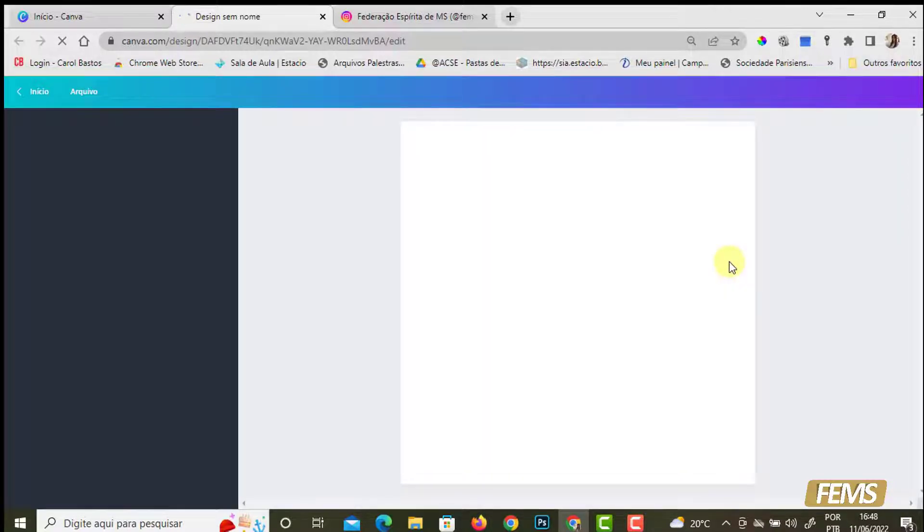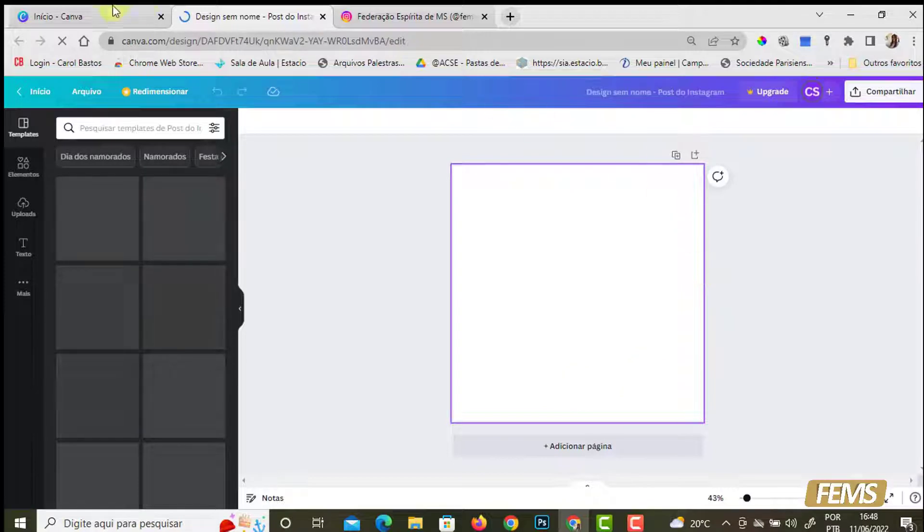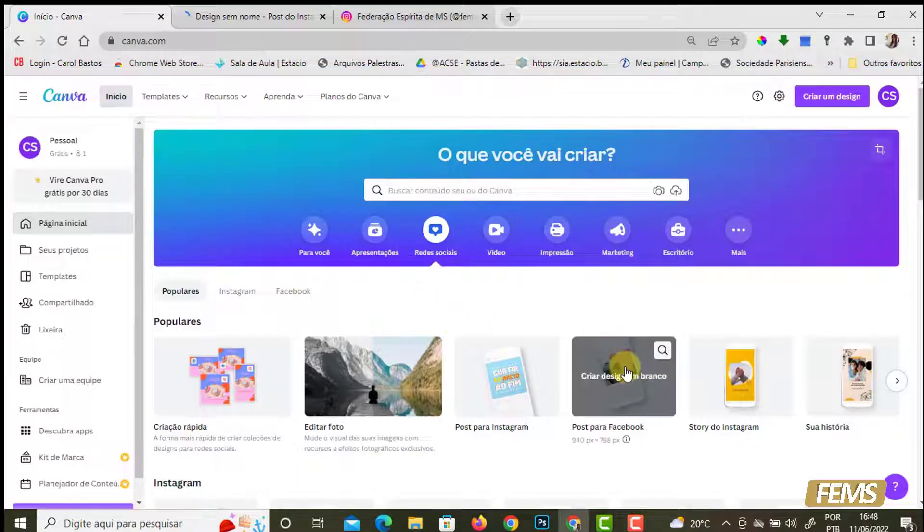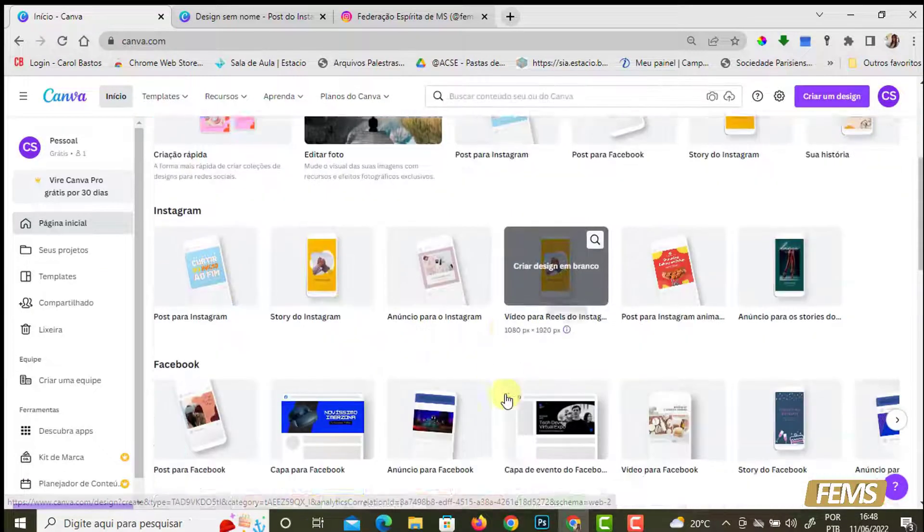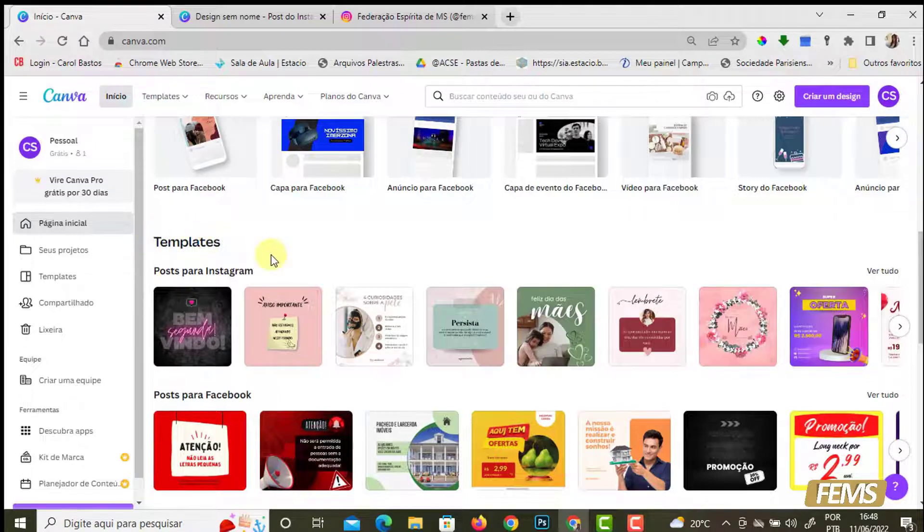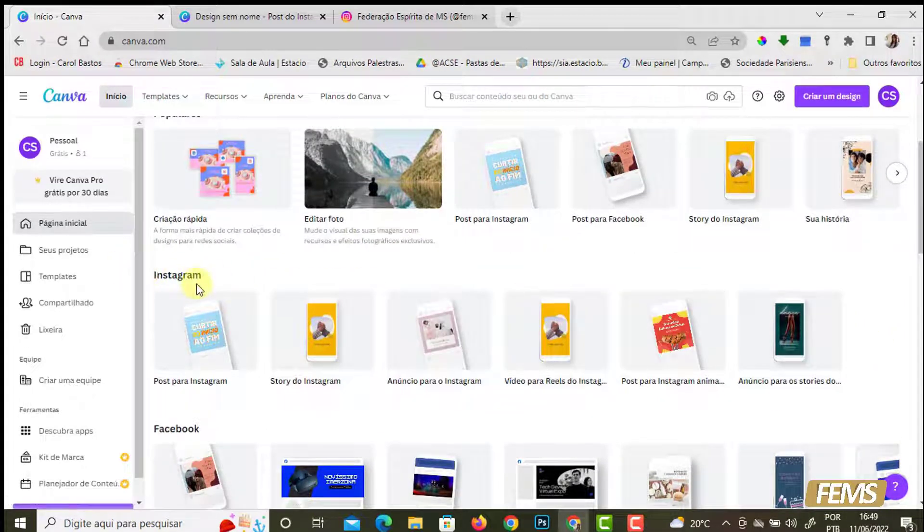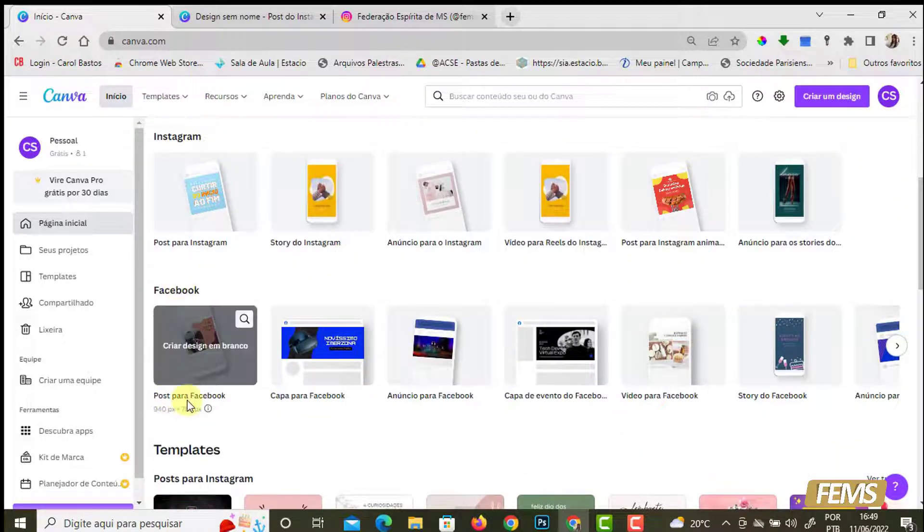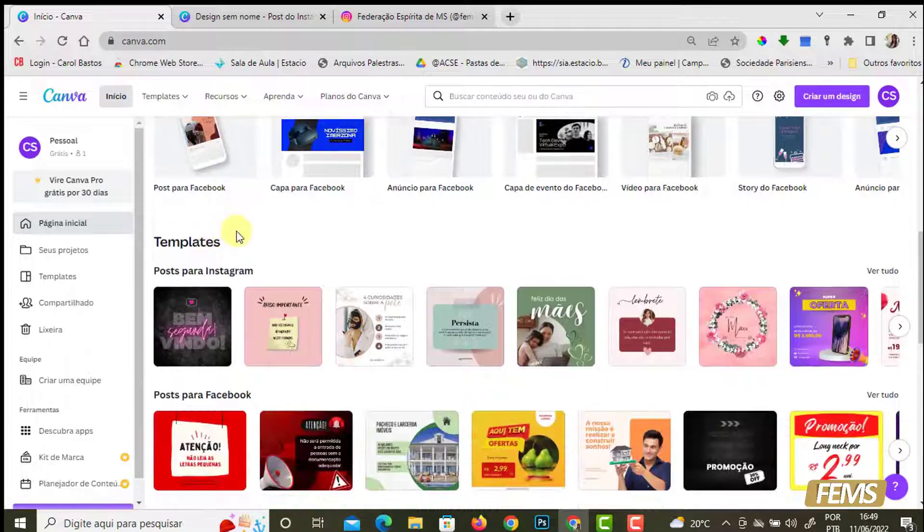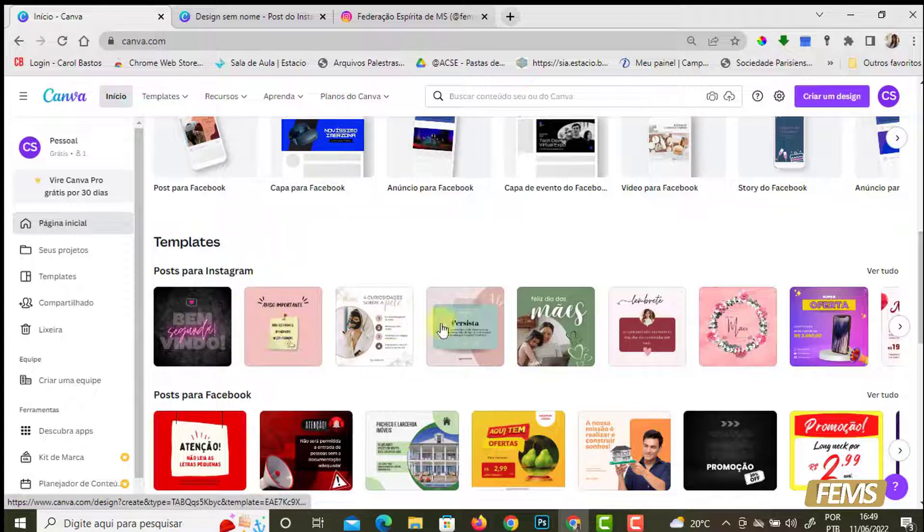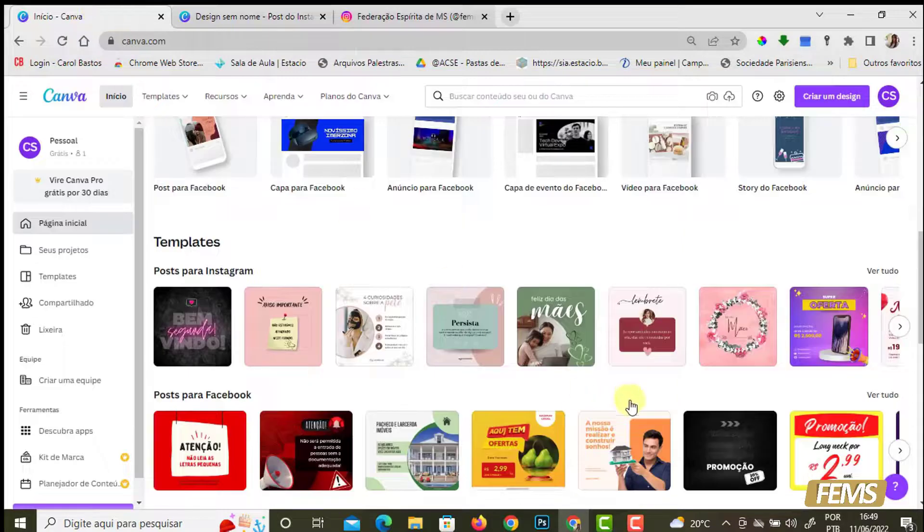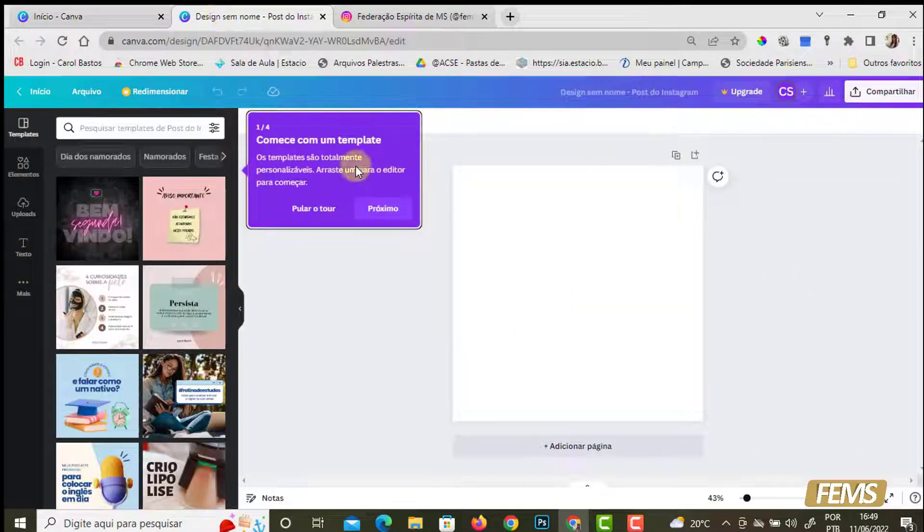Quando a gente abre, a gente vai ter um submenu nesse canto pretinho aqui do lado esquerdo. E quando ele abrir a tela, ele já vai me oferecer os templates. Eu vou ter essa tela aqui em branco. A tela está em branco porque eu selecionei post para Instagram. Se eu já tivesse clicado direto nos templates, aqui eu tenho só os modelos de tamanho - post para Instagram, stories. Se eu quisesse diretamente já procurar um template, eu poderia clicar nesse, ao invés dessa tela em branco.